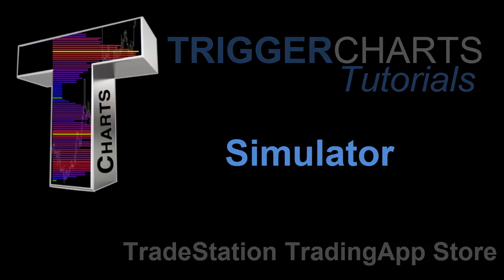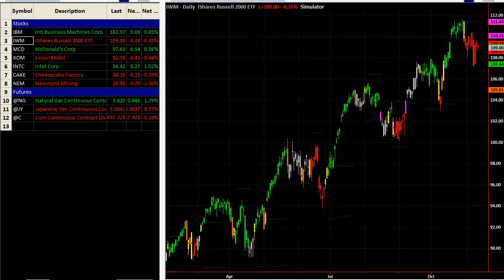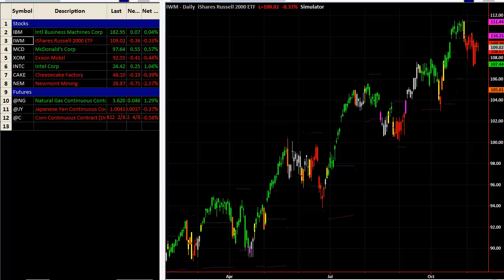This tutorial is on the Trigger Charts Simulator. We're going to take you through some of the important features, get you acclimated to the key things you need to know, and give you areas for further research and review. The simulator is identical to the Autopilot, also from Trigger Charts on the TradeStation app store. The only difference is a limited number of securities available — some futures and some stocks — and you can use it on a daily, weekly, or 60-minute chart with various settings or defaults.